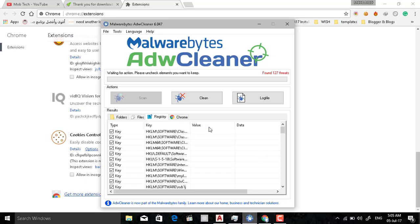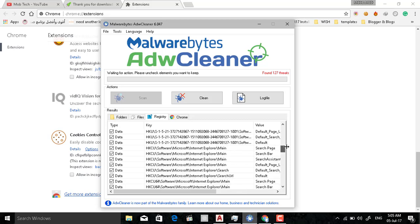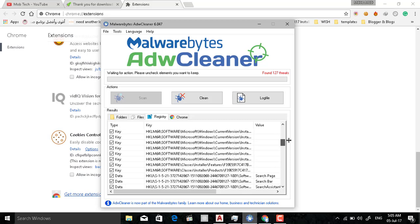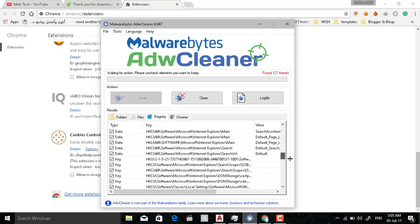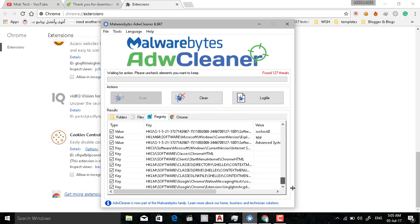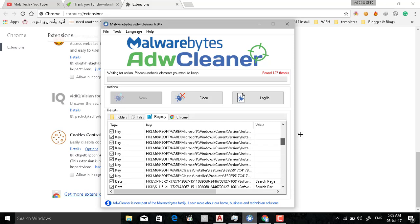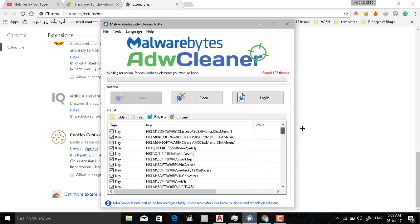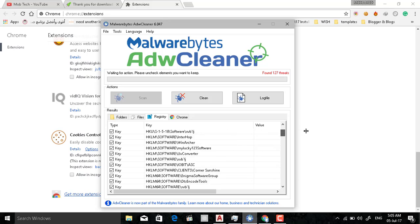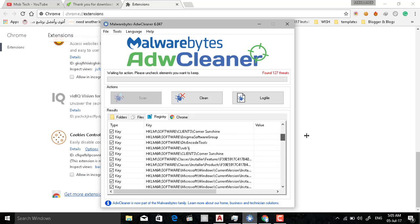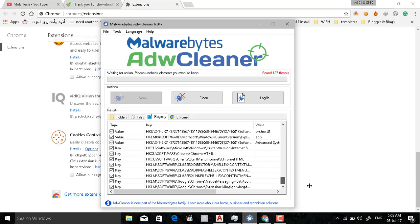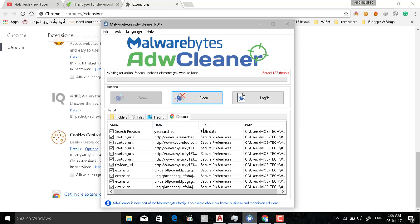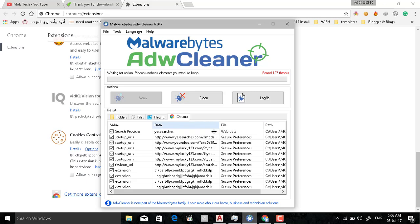There are some things related to My Lucky 123. I have made a video before for My Lucky 123 virus and I have removed it completely from my device, but there were some registry and some things still in my device that haven't been removed. But it was stopped and I don't get any things from it, any ads or anything like this.